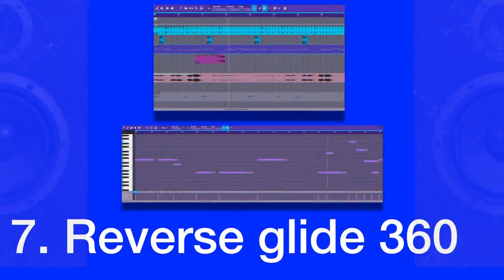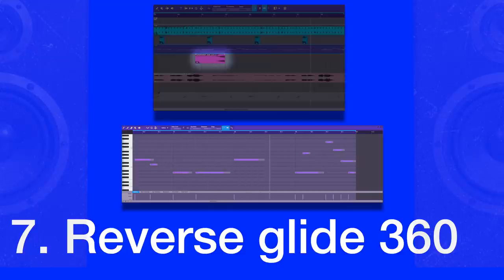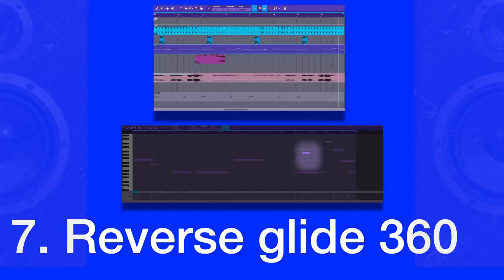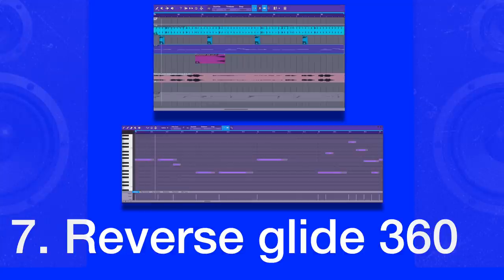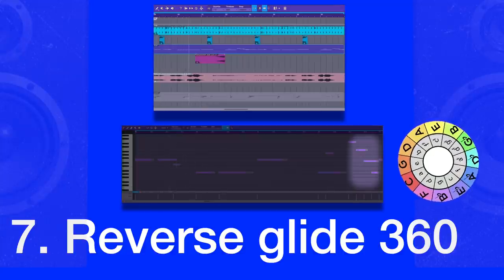The reverse glide 360, also a moving Tony Hawk Pro Skater, is not for the faint hearted. This is achieved by reversing an 808 into a glided 808 into a group of notes outlining the circle of fifths.